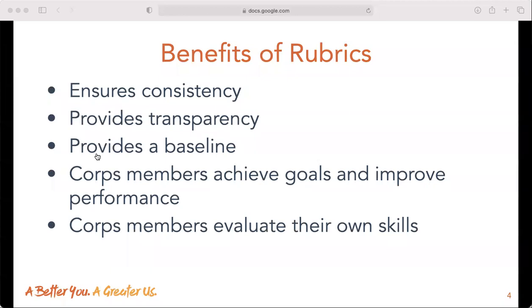Creating rubrics to accompany your identified skills has many benefits. It ensures consistency when assessing added skills. It provides transparency around what success looks like, so all employees are aware of the expectations. It provides a baseline for core members to build skills and provide additional resources when needed. It helps core members to achieve goals and improve performance by integrating supervisor feedback, and it helps core members to evaluate their own skills.